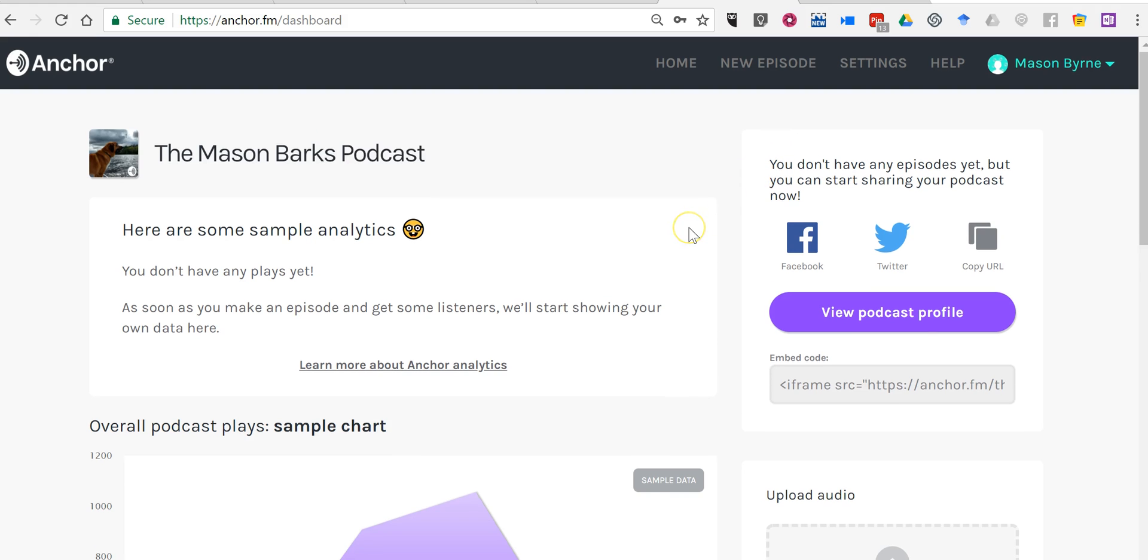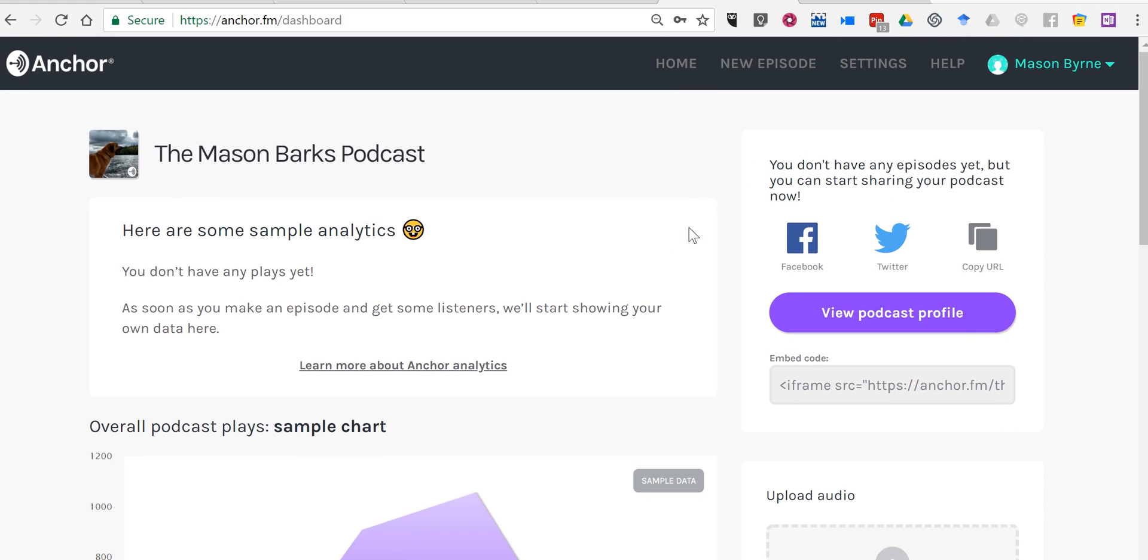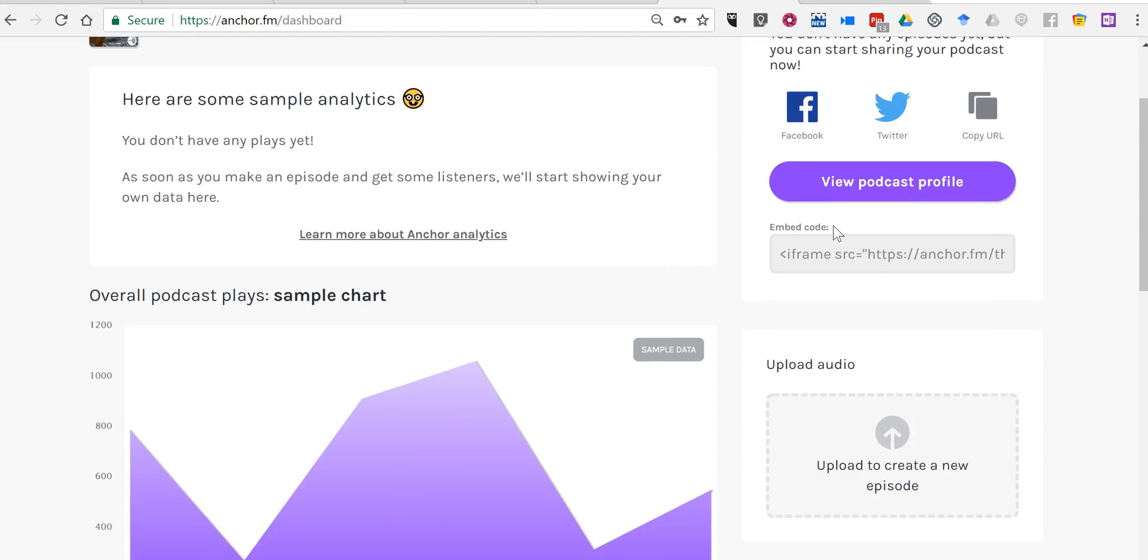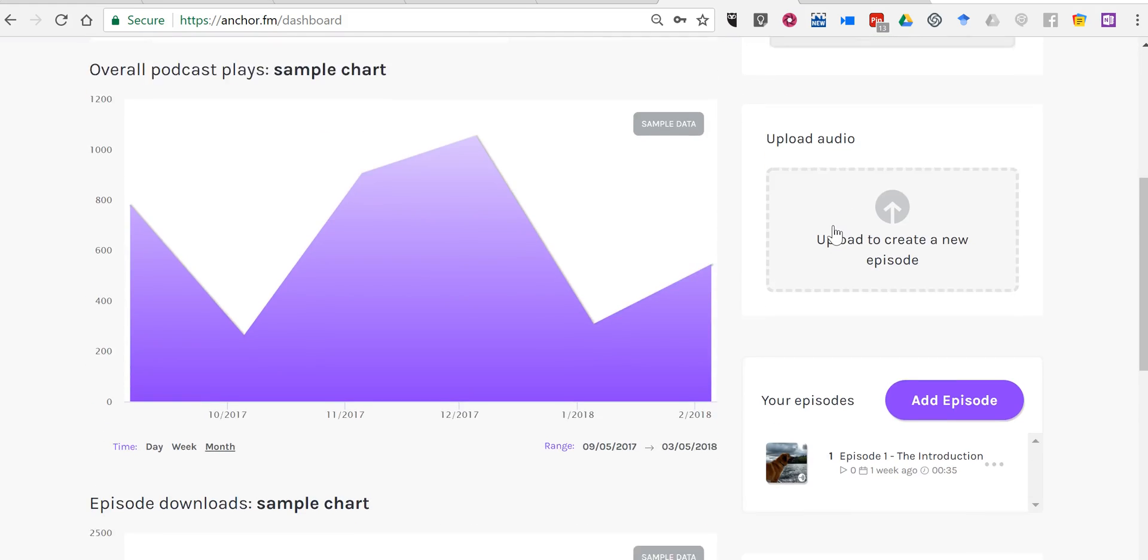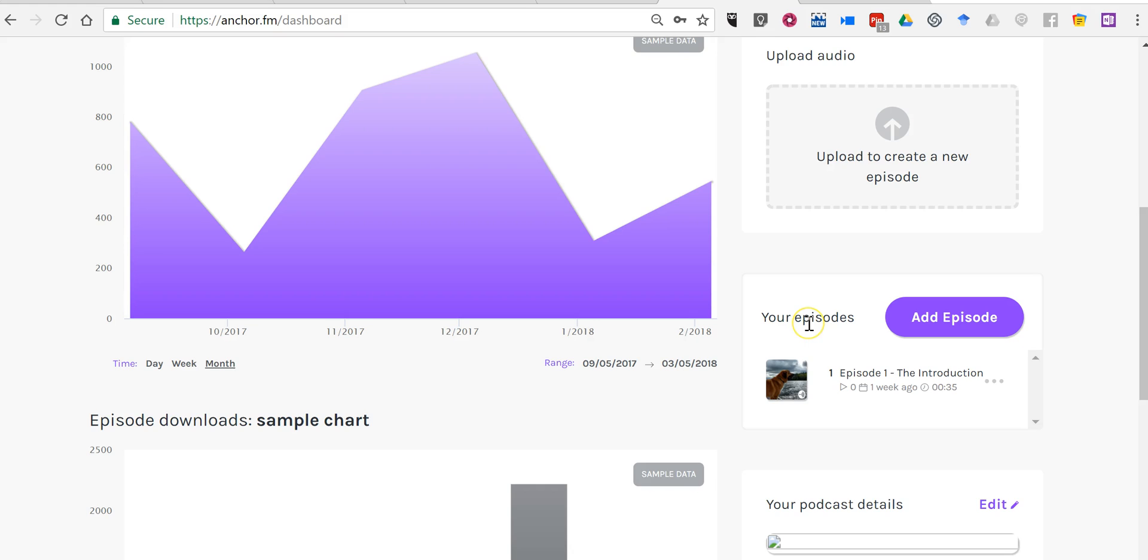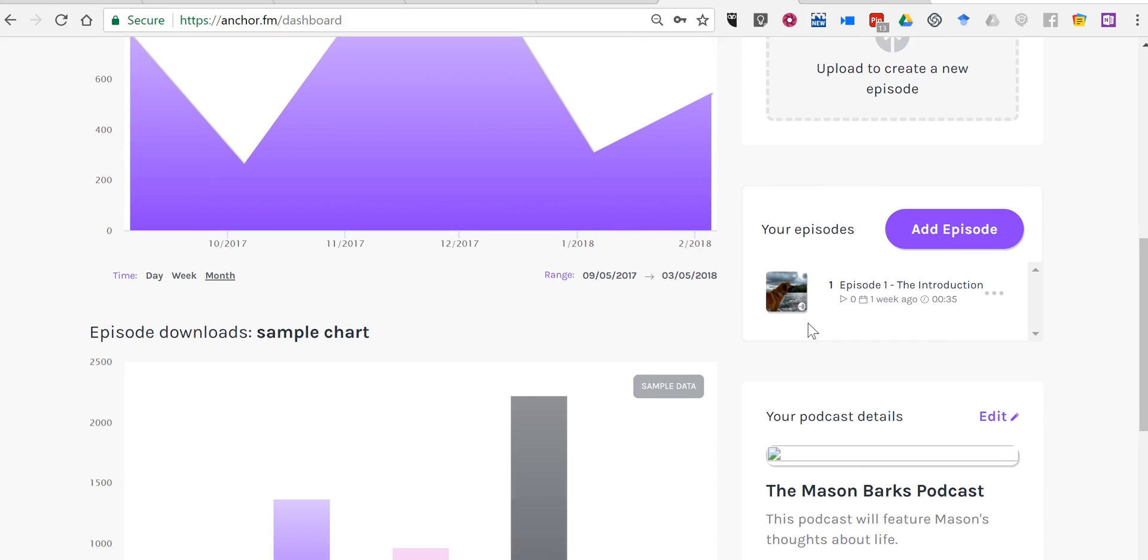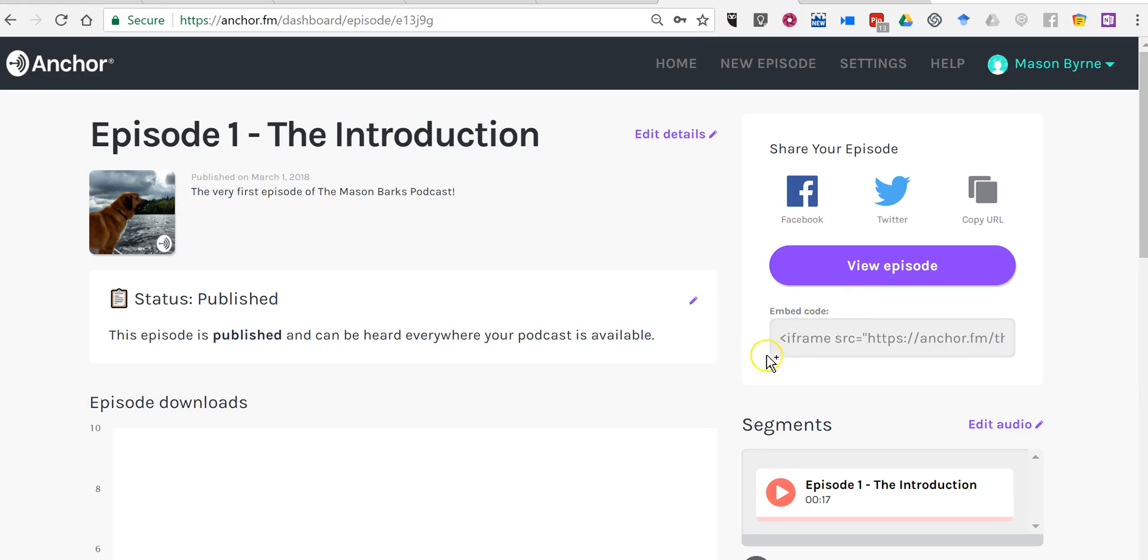To do so, I'm going to go from my home here into my episodes, which are listed down below here. Now, I'll select that episode. Let's get that embed code.